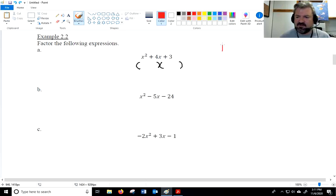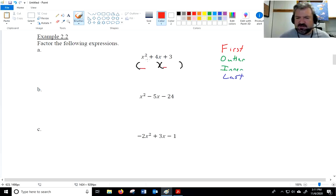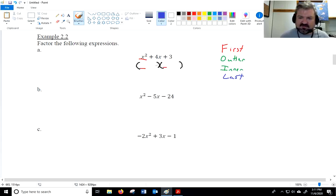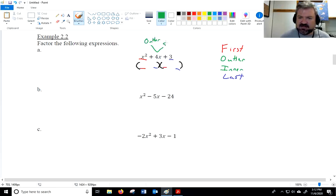With FOIL we have First, Outer, Inner, and Last. The First means the first two terms in each binomial, and they always multiply to the leading term. The Last is the last two terms, and they always multiply to the constant term. The tricky part is that the middle term is a combination of outer and inner added together.